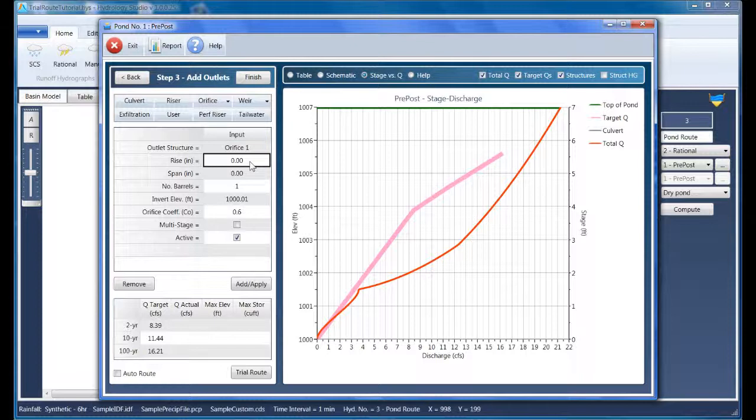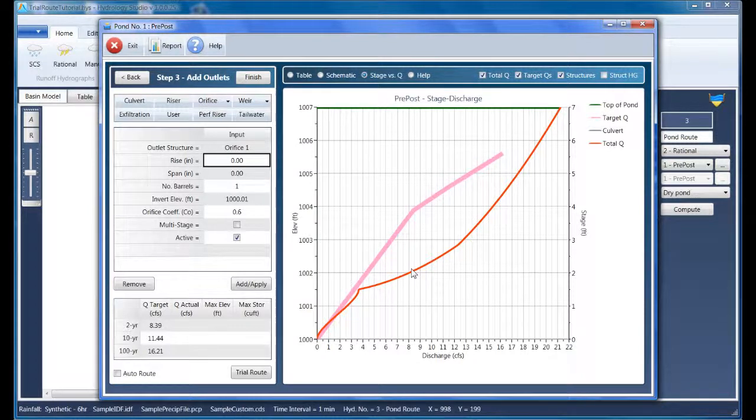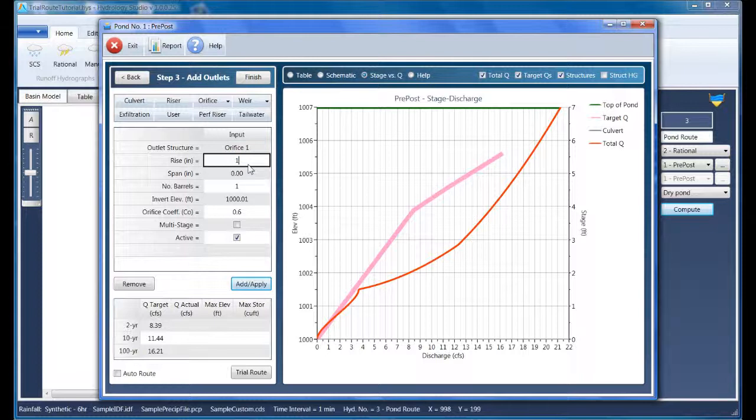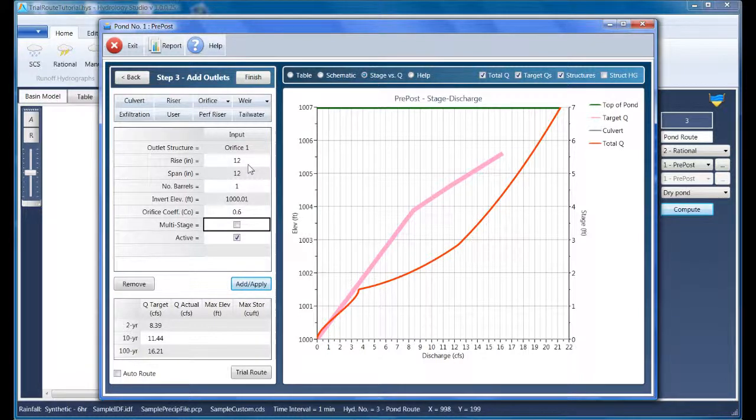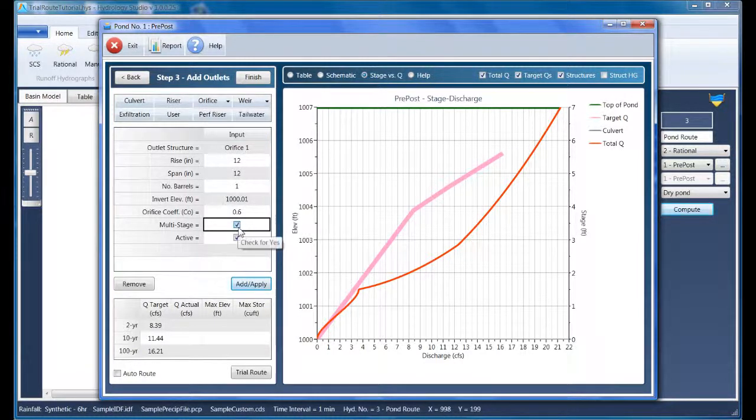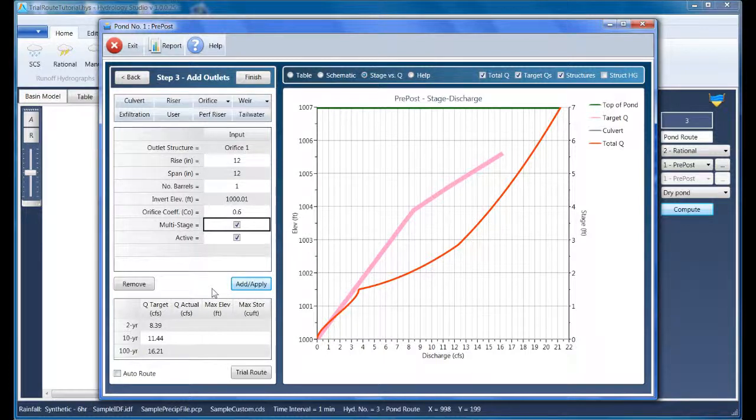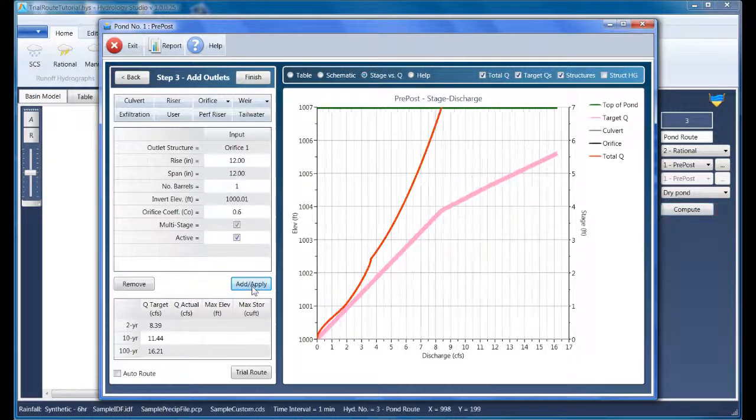As shown here on the target curve, let's just over 8 CFS. So let's try a size of, say, 12 inches in diameter. And Hydrology Studio has already set the invert elevation. We will check this as a multi-stage device, which will send its flows through the culvert. Add that.